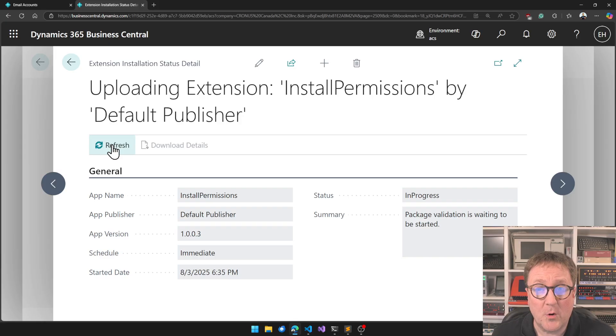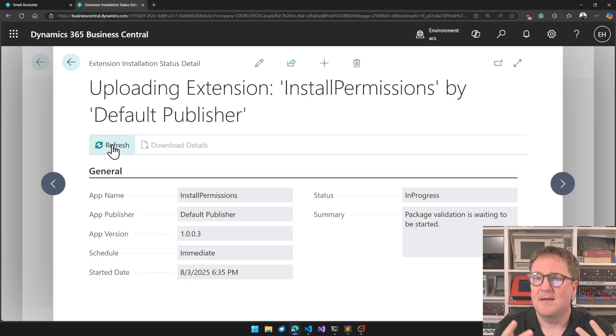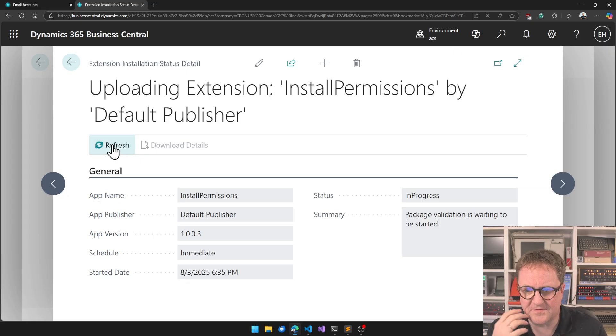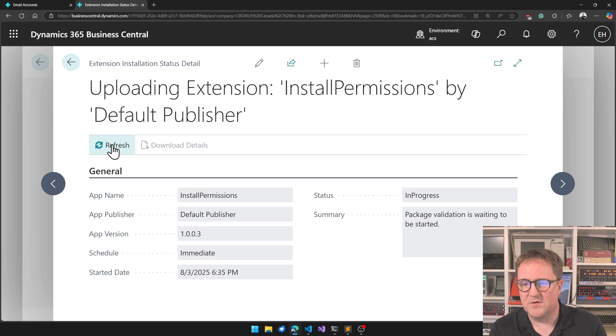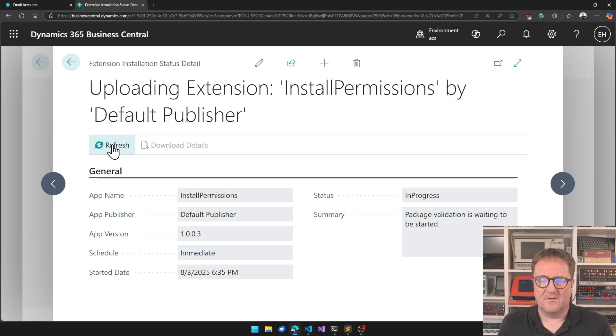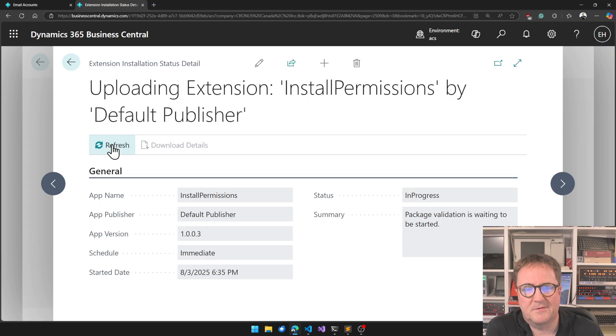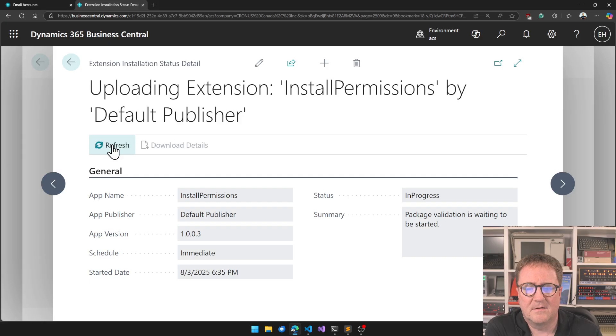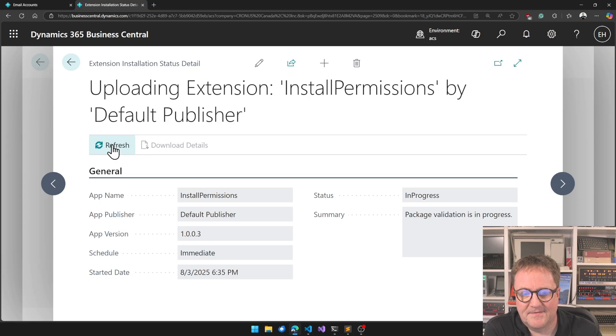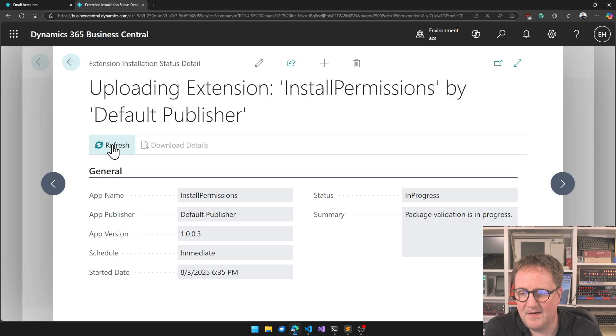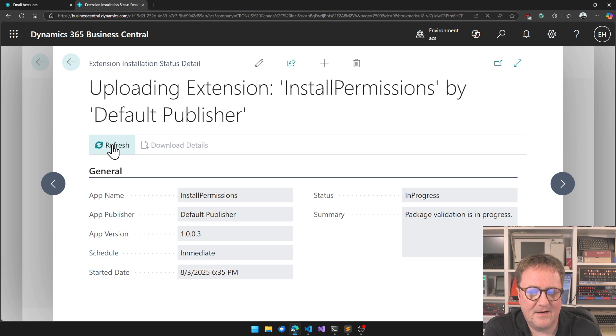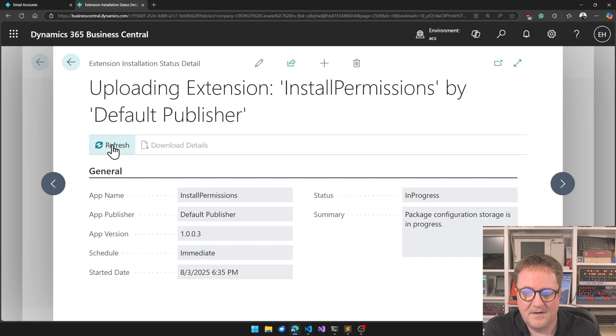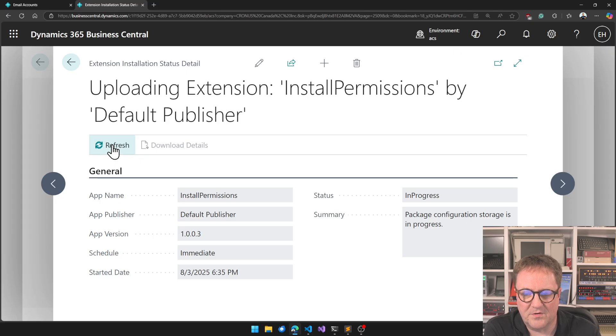We see the package validation is waiting to be started. So when you're installing an app in the cloud, there is a install service running somewhere and the packages are sent to that and it's queuing for some sort of validation. We're waiting for that to queue and sometimes it's fast, sometimes it's slow. Now package validation is in progress, so it's doing something, seeing that this package is great, fine, good.